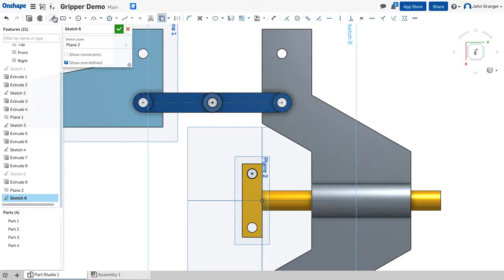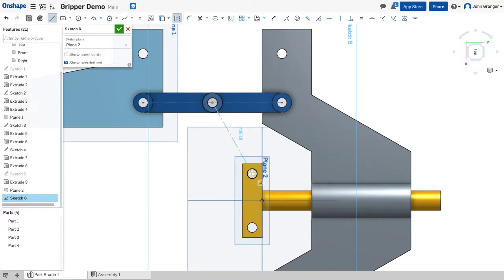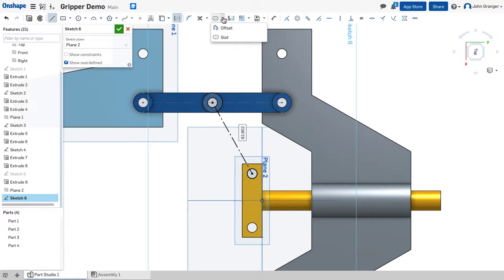Now I'm going to draw a line. This will be a construction line from the center of the hole in the swing arm to the center of the hole in the actuator to set this distance. Under offset I have my slot tool.